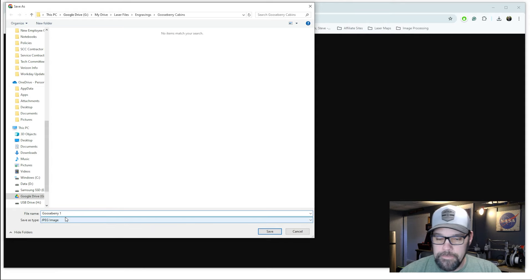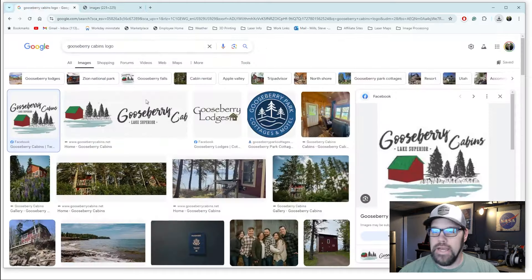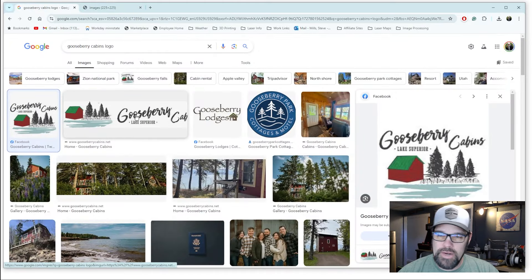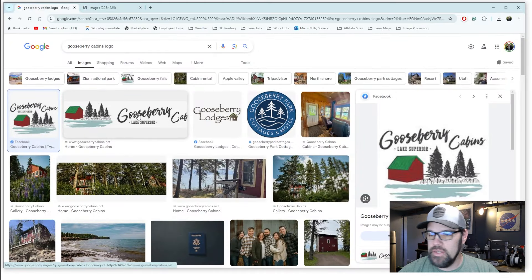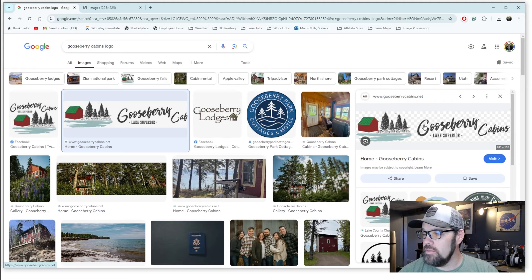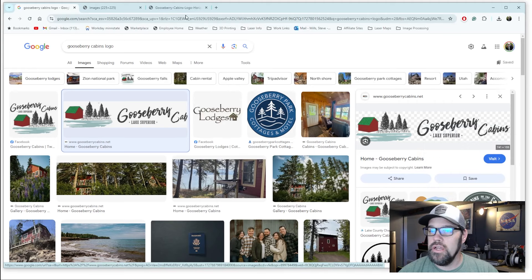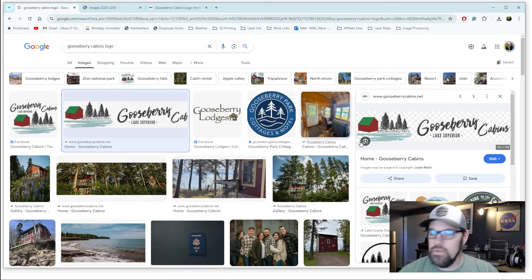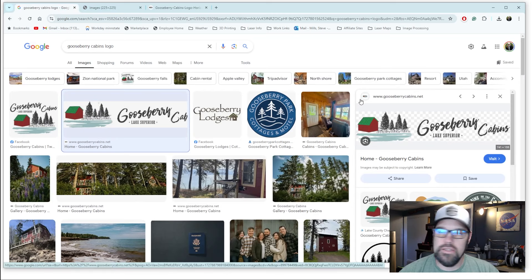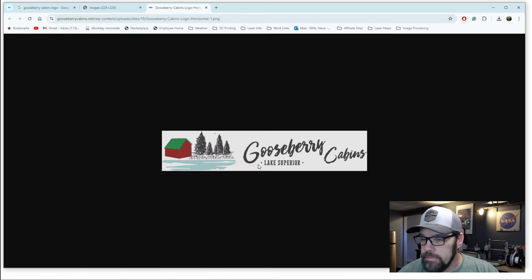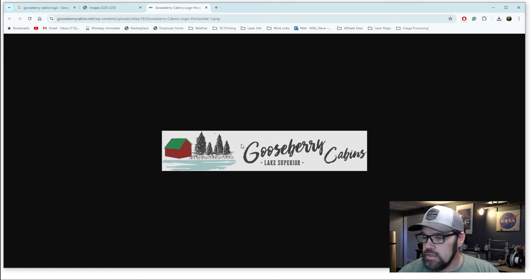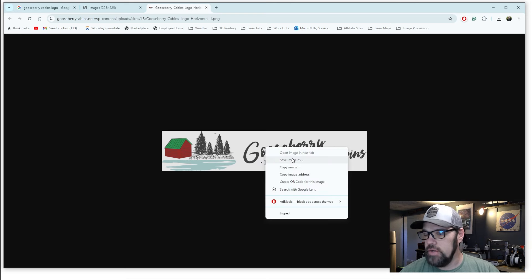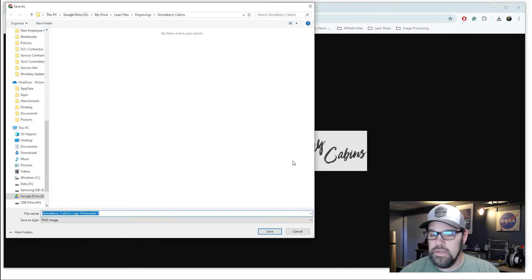We're gonna drop it into a folder I created here. We're gonna call it Gooseberry one and we'll save that. Now we may want to play around with some of this, so it's always helpful to look at some of these other logos. Now this one you can see it's actually a transparent image. If you look here, you see kind of a checker box, that's usually saying it's transparent. That actually helps us out a little bit, but having this text a little bit larger is also gonna help us out. So I'm gonna go ahead and save this one as well.